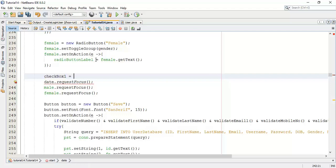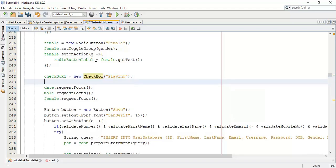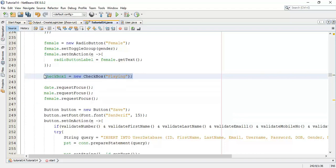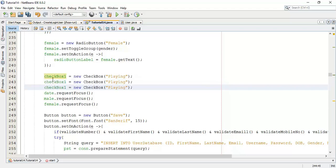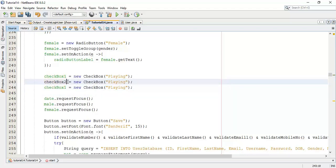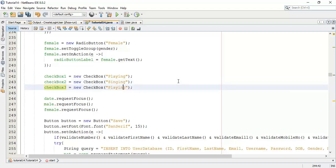Now declare this into the application. Checkbox one equals new Checkbox and set this as the first hobby — say 'Playing any games'. Next we are going to create two more hobbies: 'Singing' and 'Dancing'. Save.